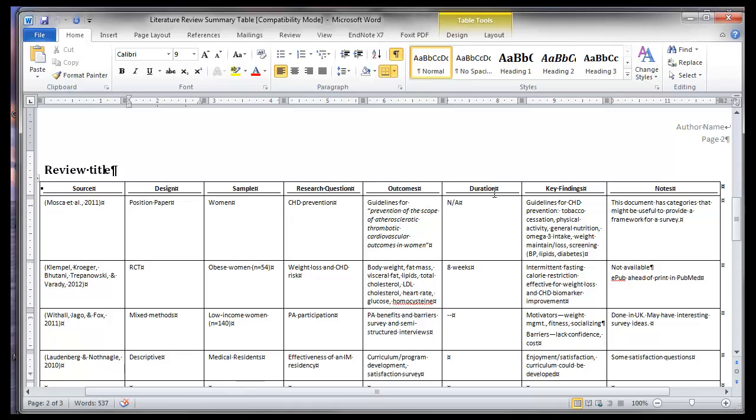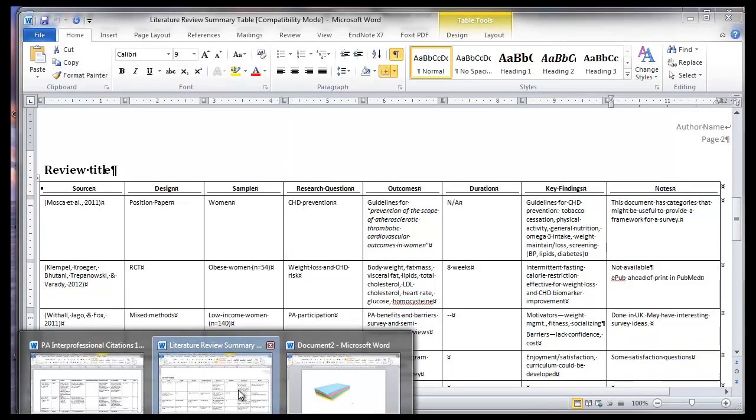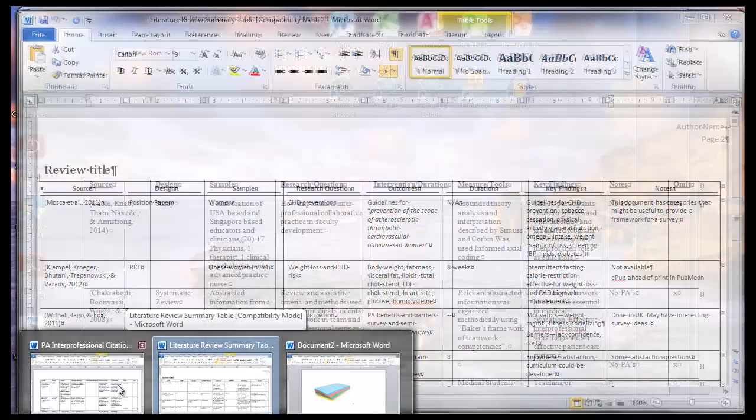And in this case, key finding, duration, and notes. So this is a very simple matrix of the type that you could get rid of a column and copy and paste this right into your paper. So real basic example here, let's look at one that's a little bit more complicated.